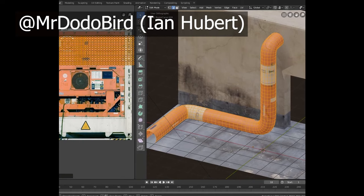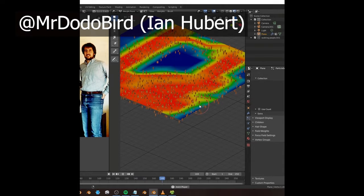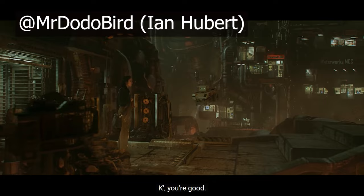Ian's worked professionally in the film industry. He released his first episode of a TV series called Dynamo Dream, which he created almost entirely in Blender and practically by himself.